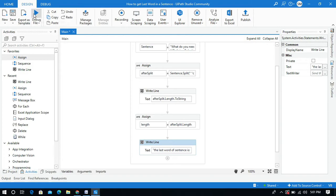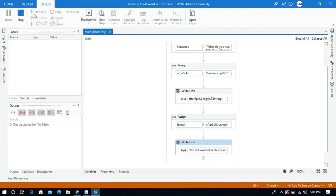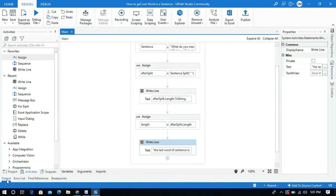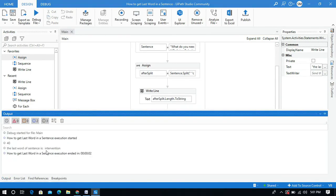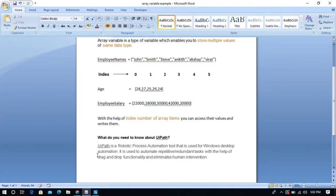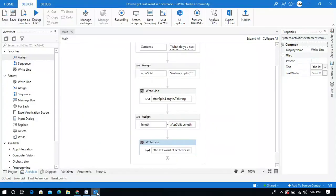Let me run this process. Look at the output panel — the last word of the sentence is 'intervention'. The length is 40 and we used the index as length minus 1, which means the index of 'intervention' is 39. Because the index starts from 0, counting from the beginning it comes to index 39. This is how to get the last word of a sentence in UiPath using the arrays concept.